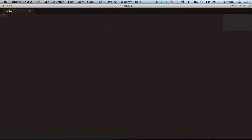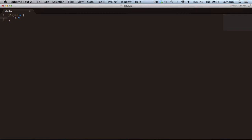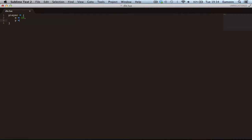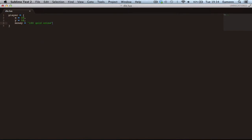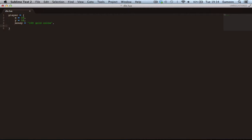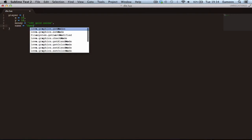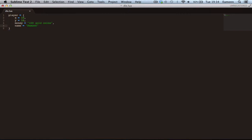I'll show you what it is. So we want to make a table, we're going to call it player, and then that's going to have x equals 10, y equals 10, money equals 100 gold coins, just as an example. We're not going to have a name. And then we're going to make another table called O and set it equal to nothing.